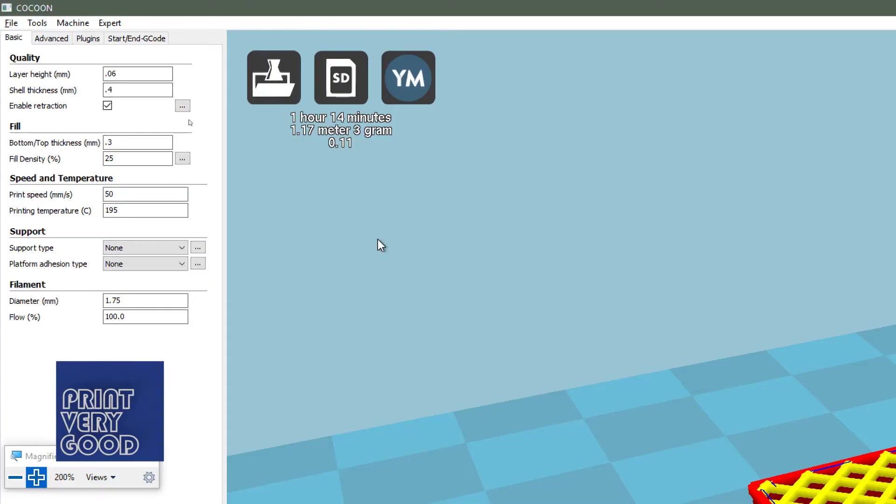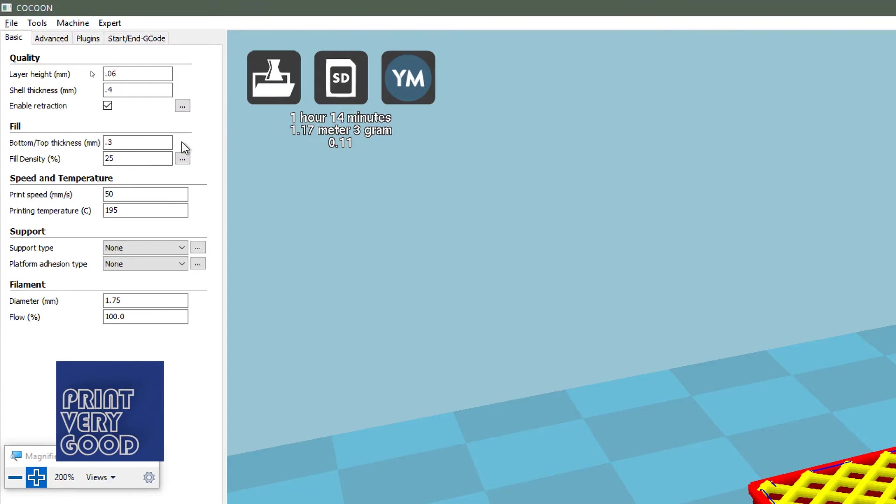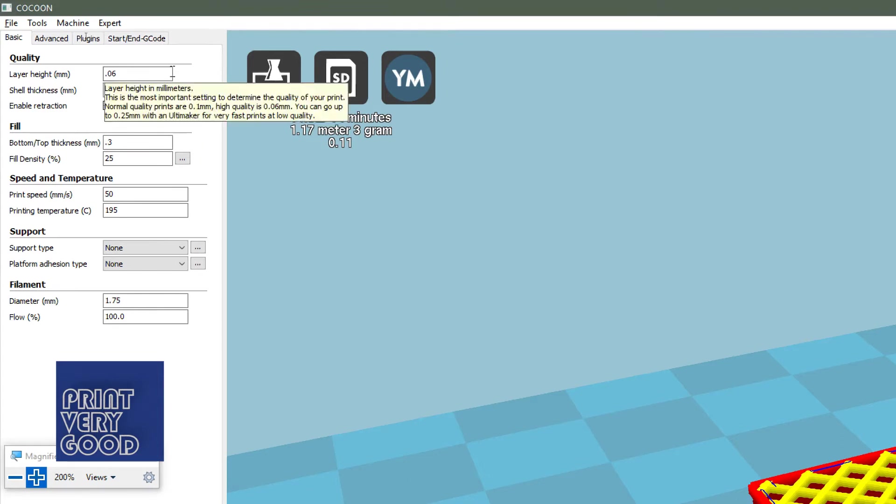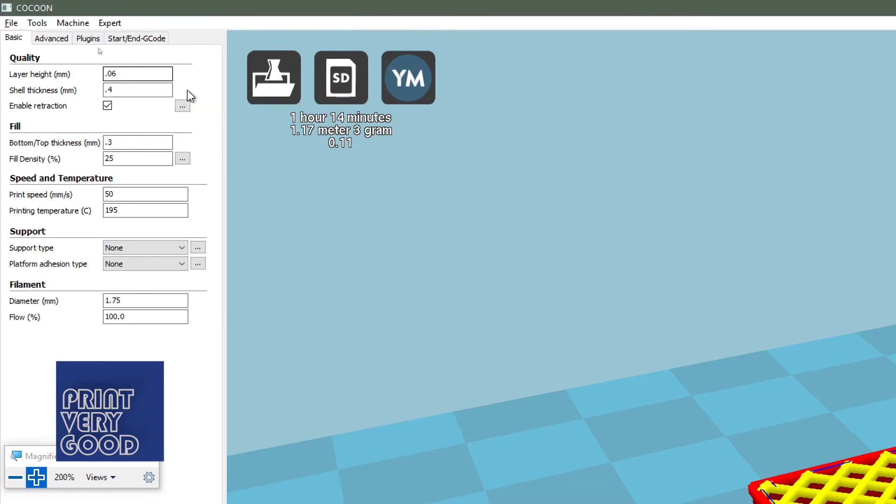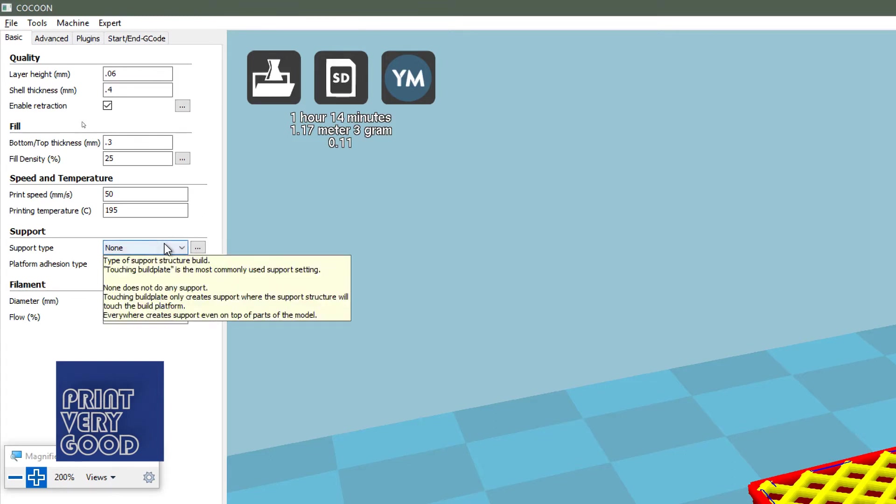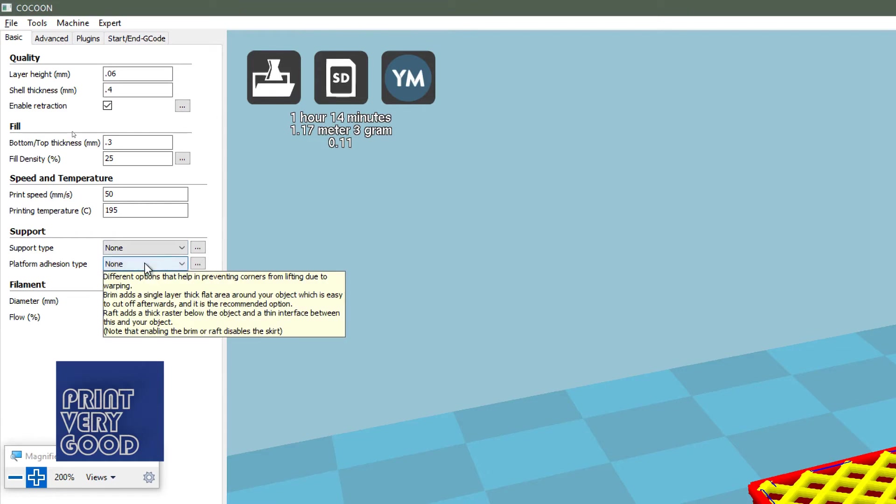Looking at the settings for my cube, we can see I have the layer height set to 0.06. The shell thickness is 0.4, which will give me one layer, as the nozzle is a 0.4 nozzle. The bottom thickness is 0.3. I wanted five layers on the bottom and top, and 5 times 0.06, my layer height equals 0.3. Fill density, instead of 25, I wanted a fairly dense infill. My print speed is 50. My printing temperature is 195, there's no support, and no platform adhesion type.